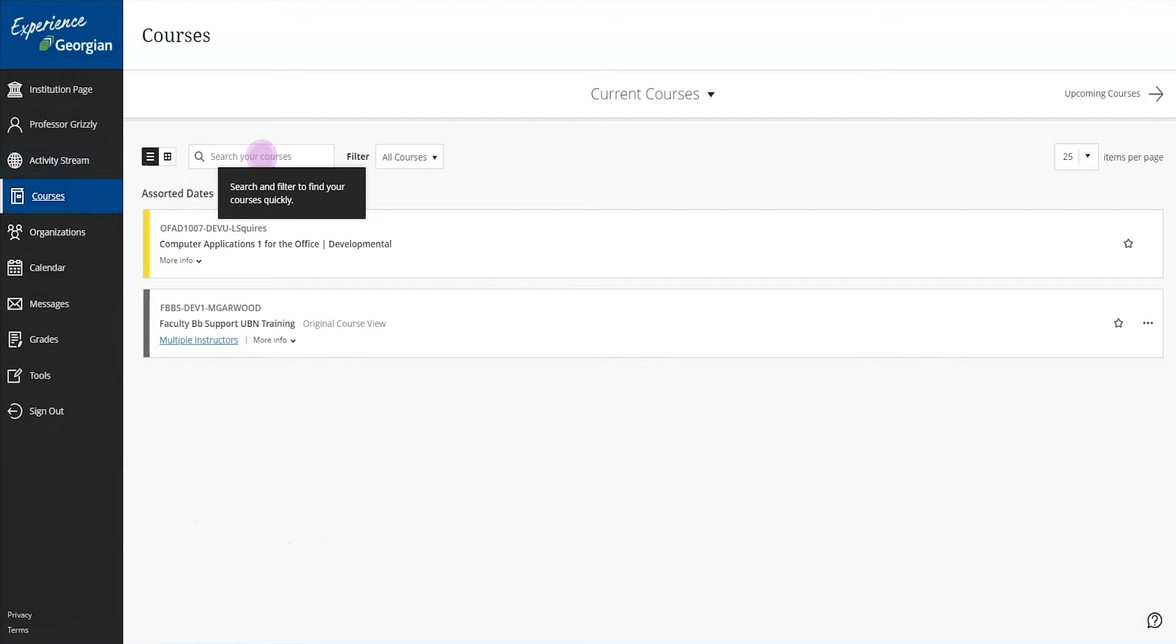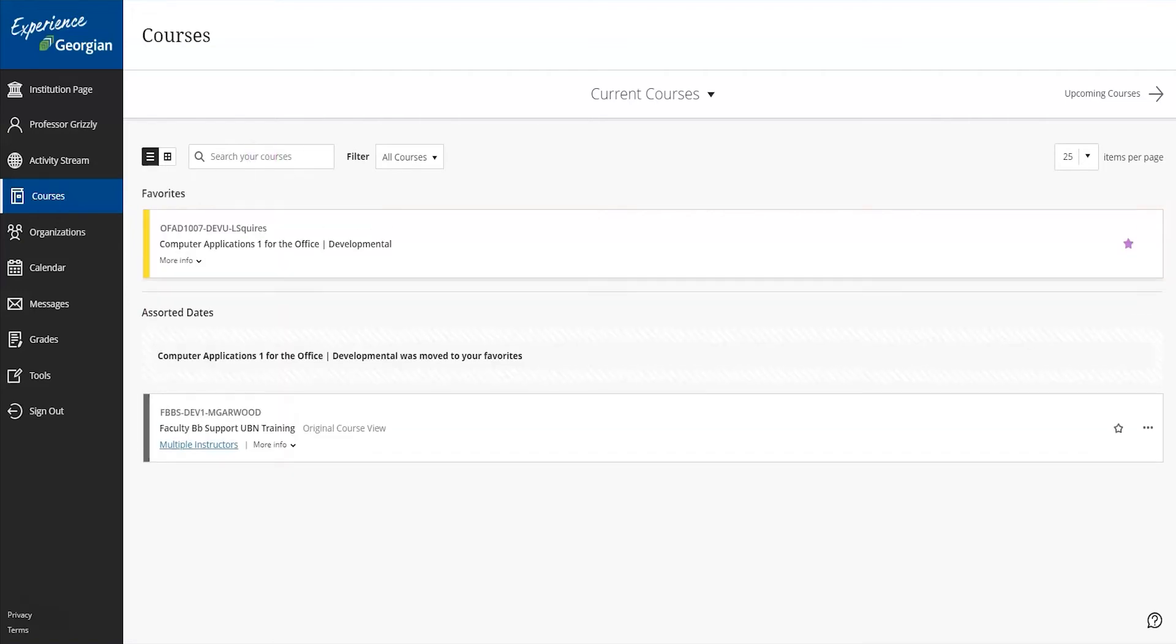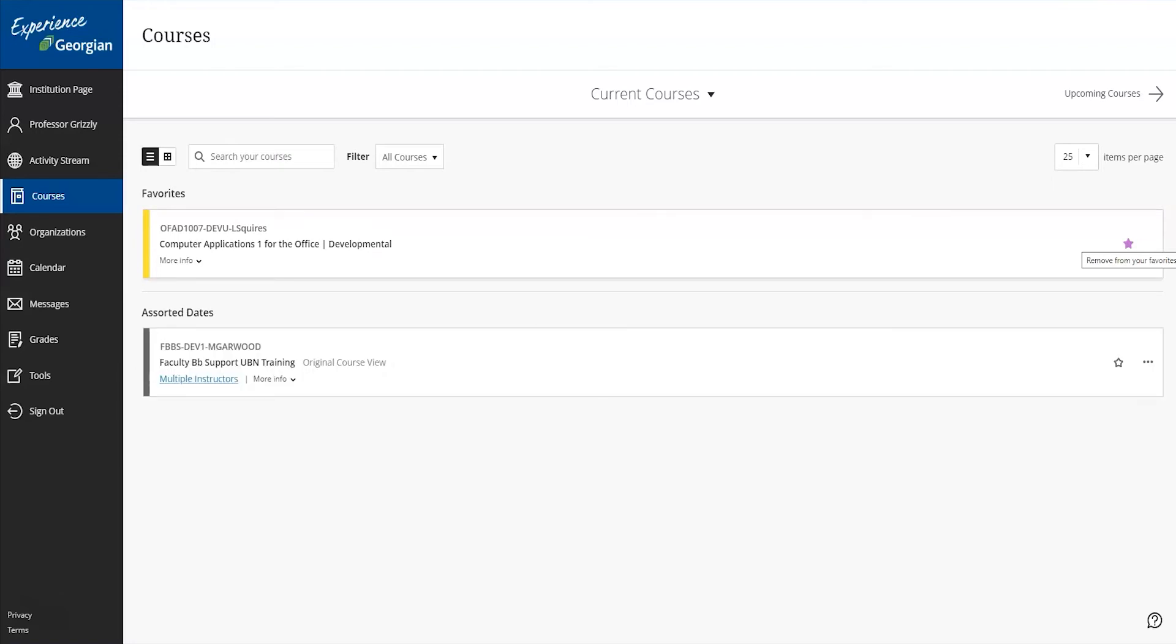Next, we have our courses. On the courses page, you can access all of the courses you're enrolled in as an instructor or a student. Each course card lists the course ID, course title, and instructor. If you have many courses on your screen, including developmental shells and live shells, you can quickly mark those courses as favorites. Marking them as favorites moves them to a priority section for easy access.